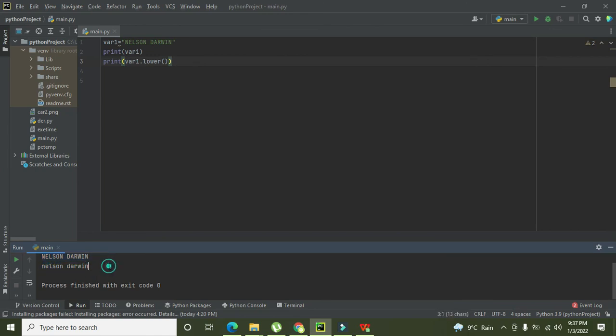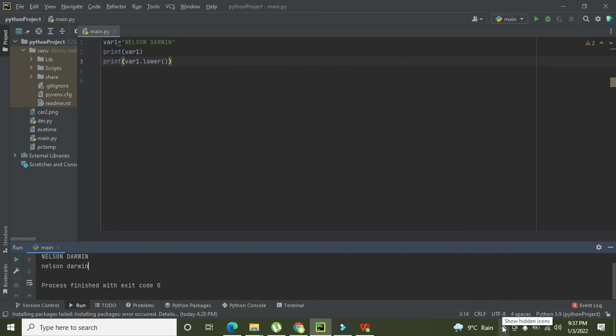So hopefully you got the concept that how you can convert the uppercase string into the lowercase one within Python. So thanks for visiting our channel and don't forget to subscribe.